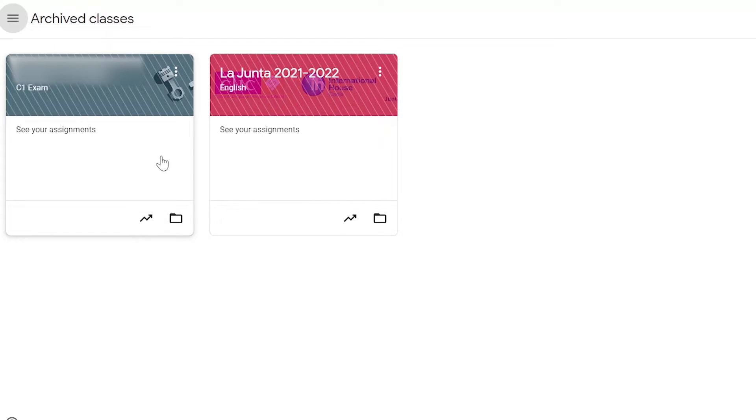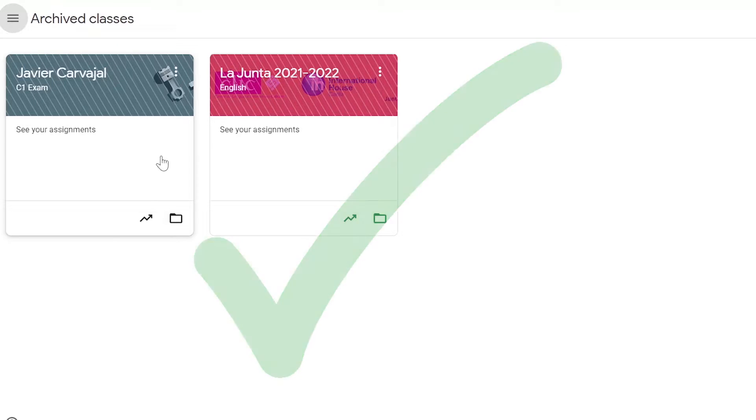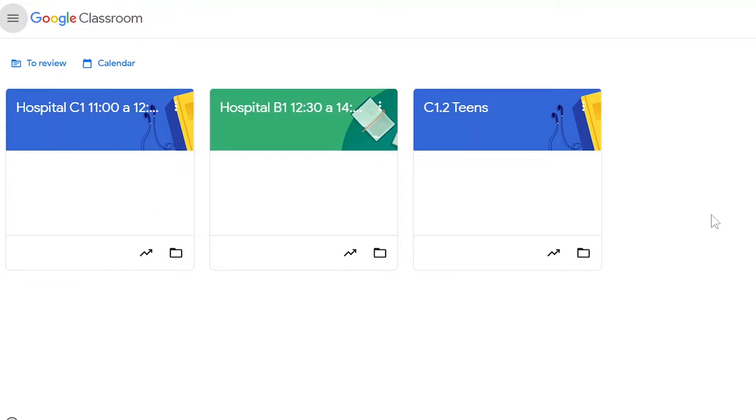This classroom is now inactive and archived. If we return to my main page, you can now see the class is no longer visible. Thank you for watching this video on how to archive a class in your Google Classroom.